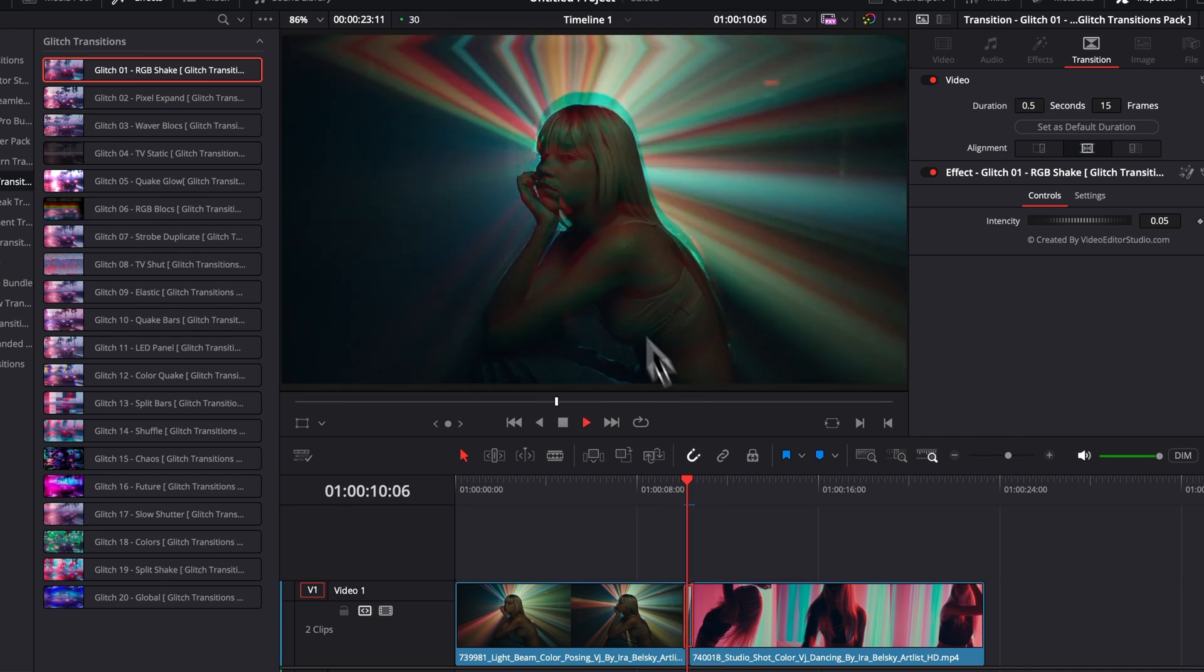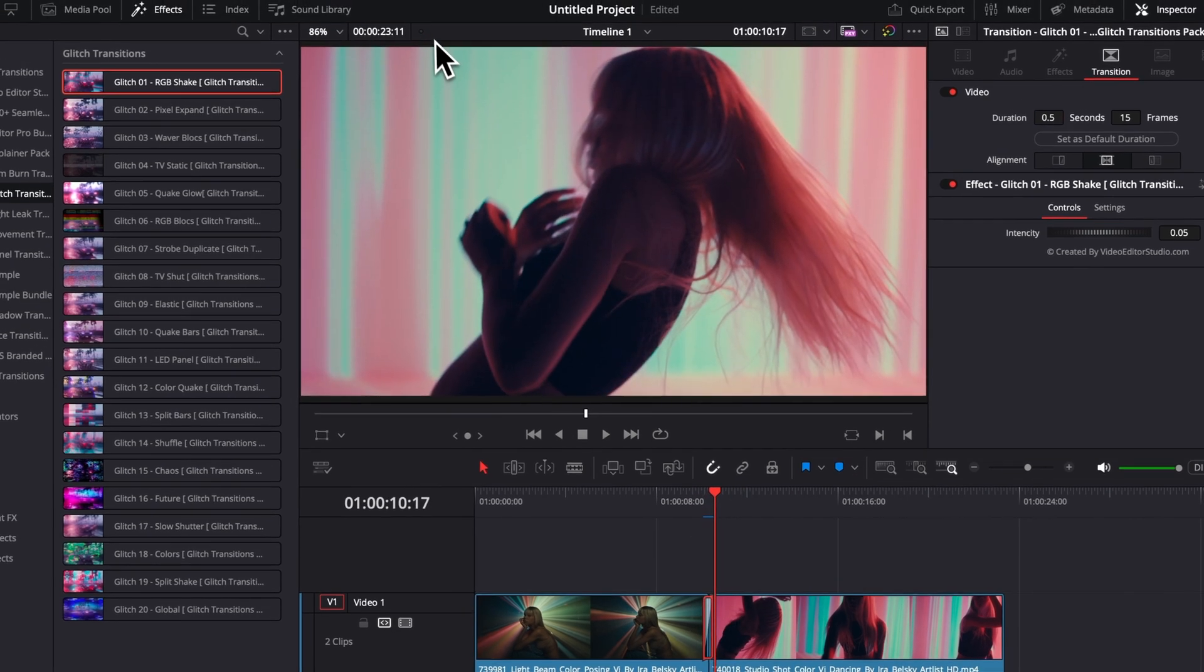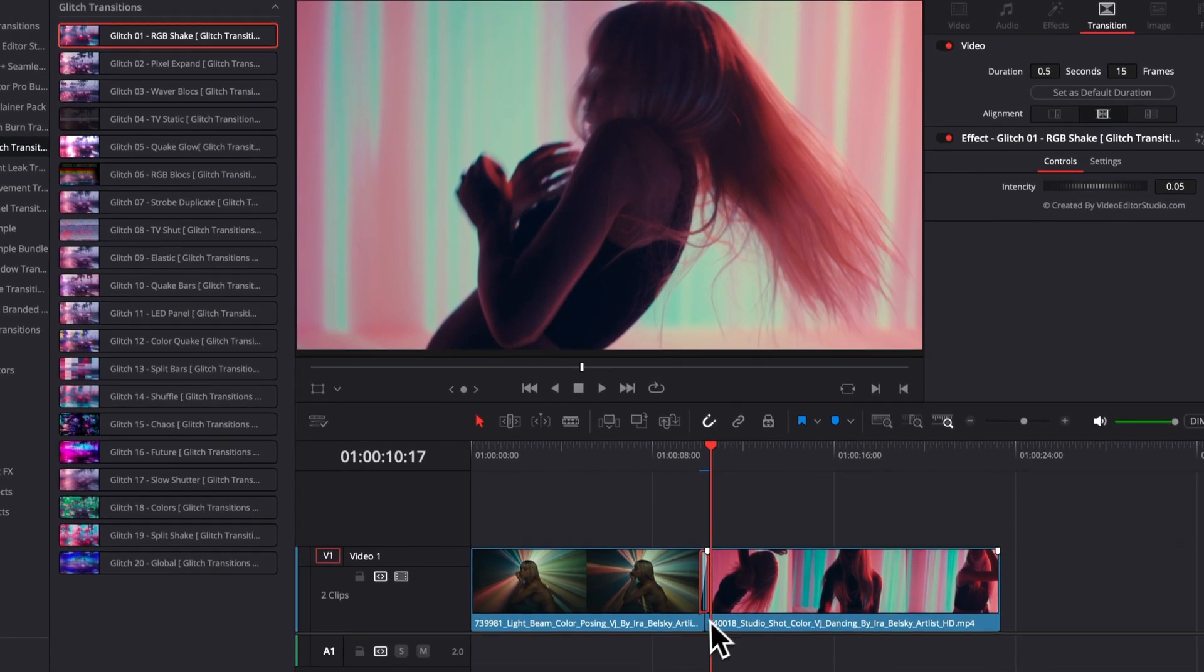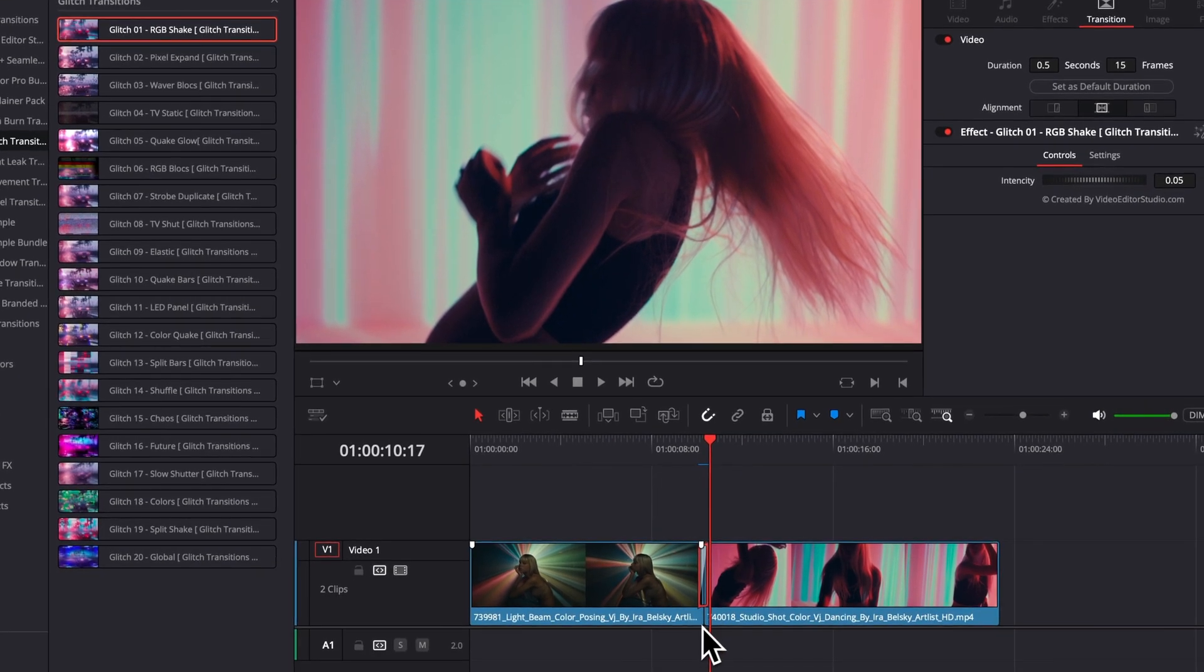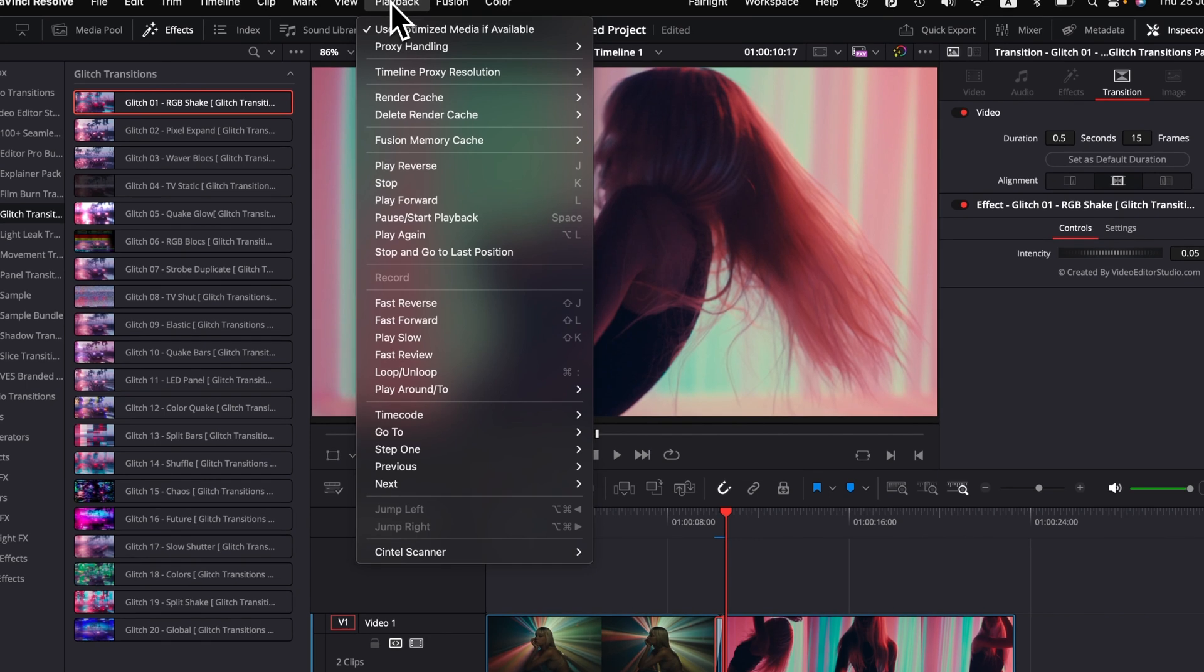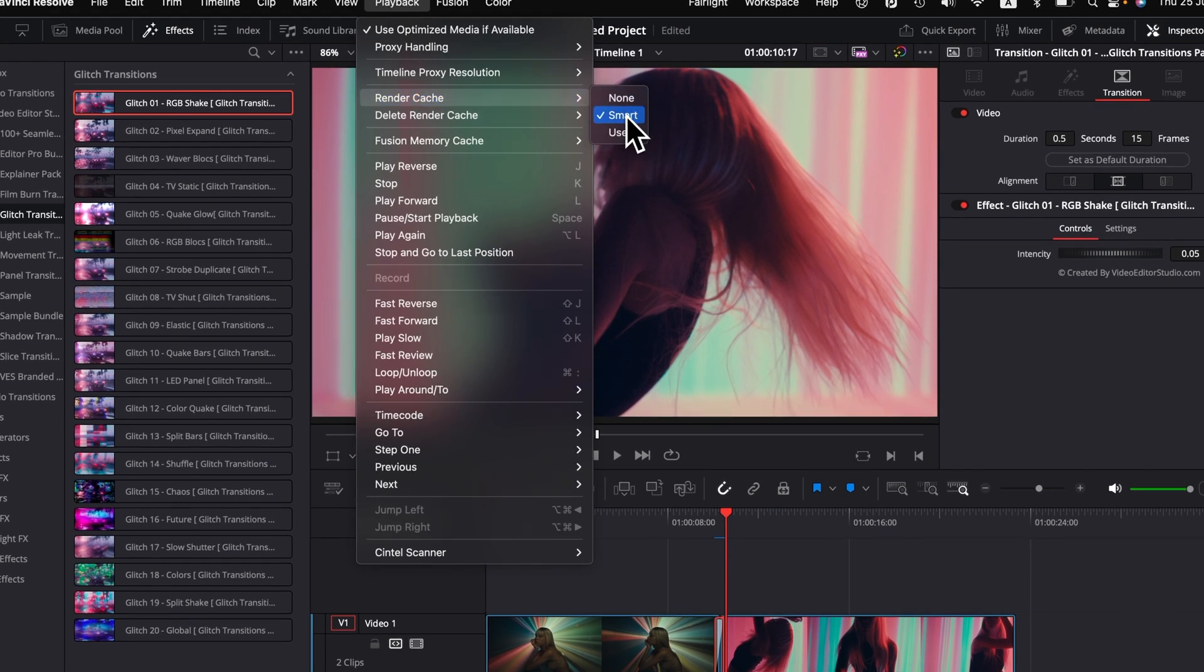Right now, as you can see, when I'm playing them, I'm not getting any drop frame and it's playing pretty smoothly, but if you have an older computer, you can always go to playback, run the cache, and then here, select smart.